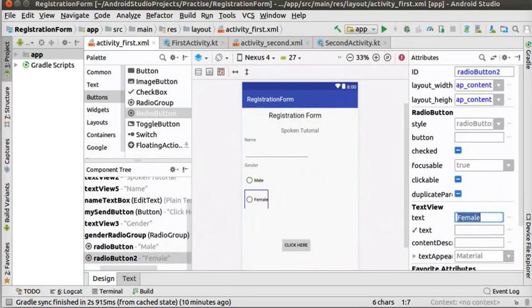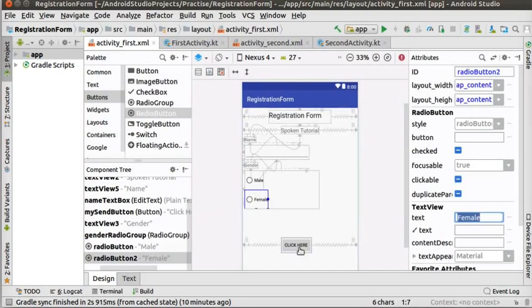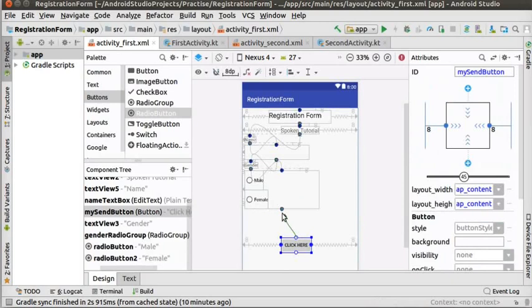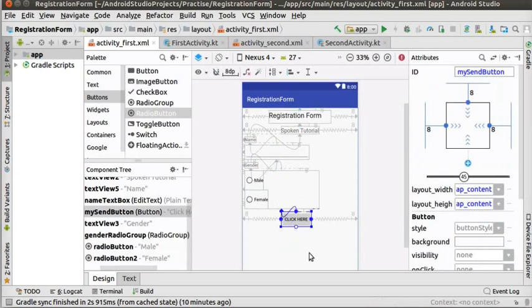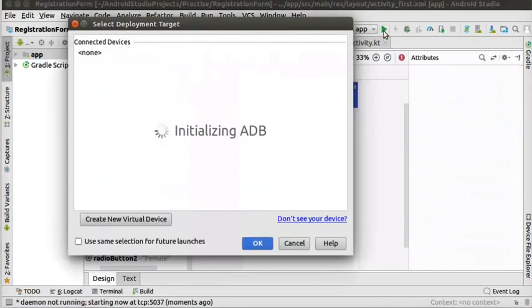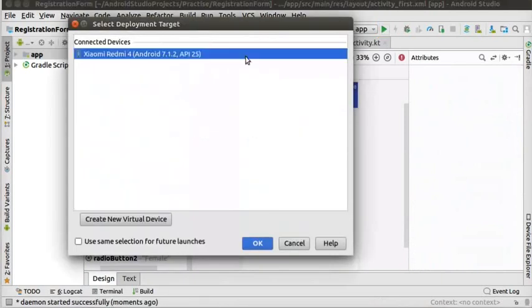We had removed the top constraint of click here button earlier. Now, click on the top constraint of the button. Then drag and attach to the bottom of radio group to place it properly. Lastly, run the app by clicking on the play button and check how it looks on the phone.